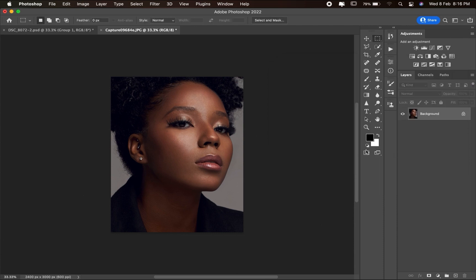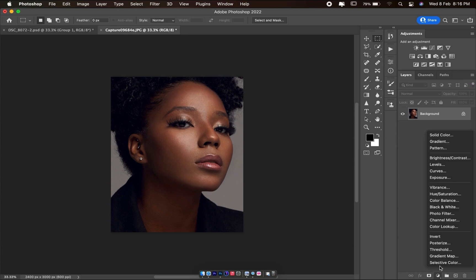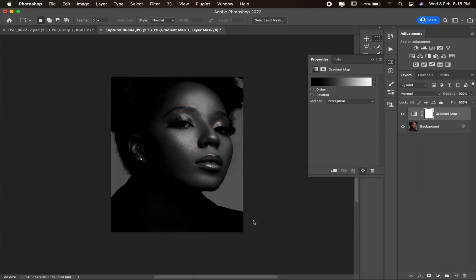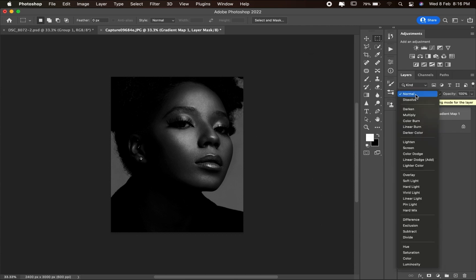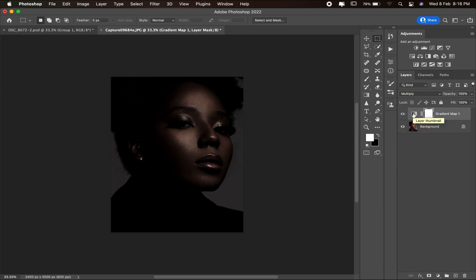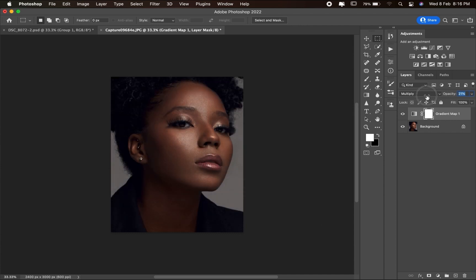Once that's set, come down to the 'Create New Fill or Adjustment Layer' button, click on it, then select 'Gradient Map.' The image will now turn to black and white. Then change the blending mode to Multiply — the image will look a bit weird at this point — and bring down the opacity to 20.